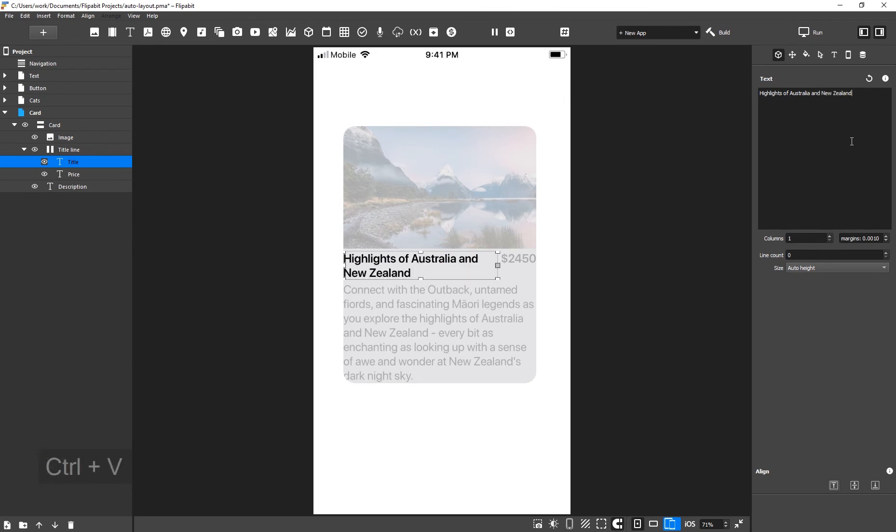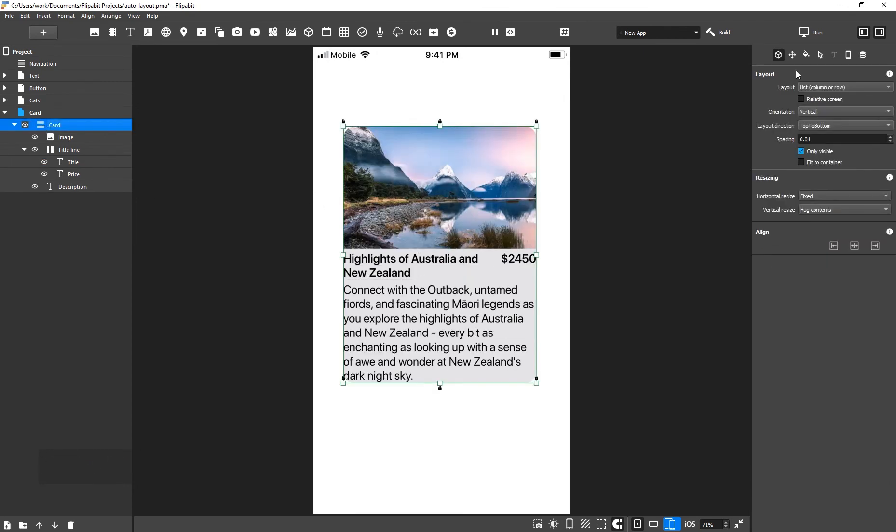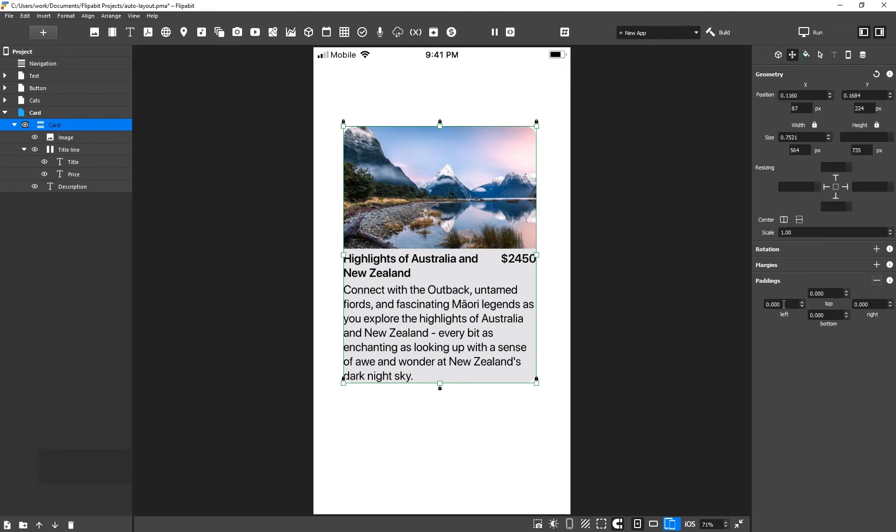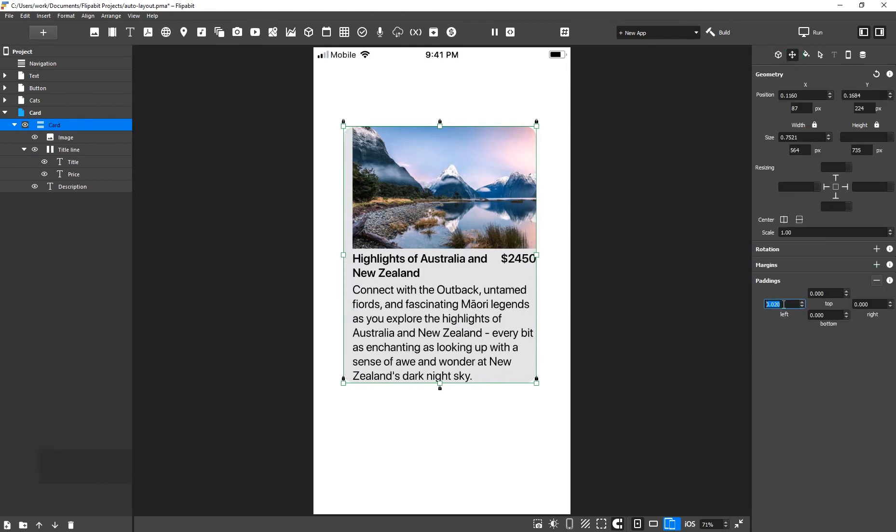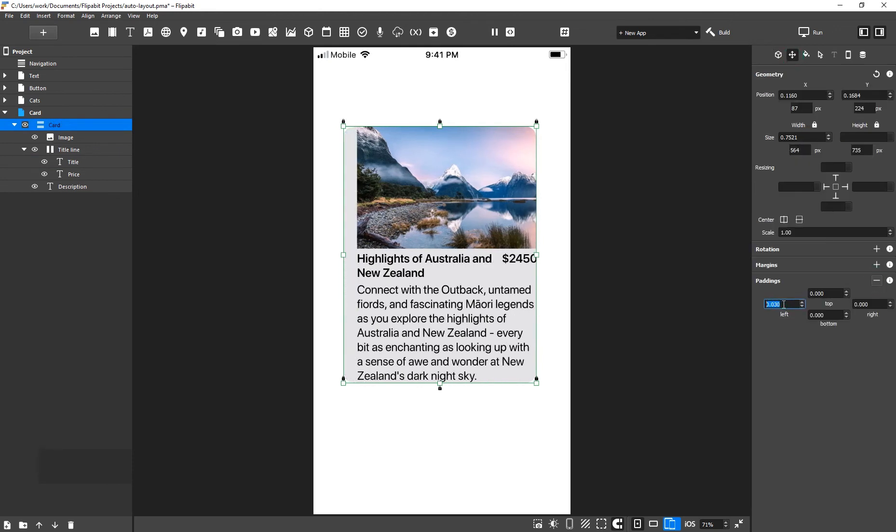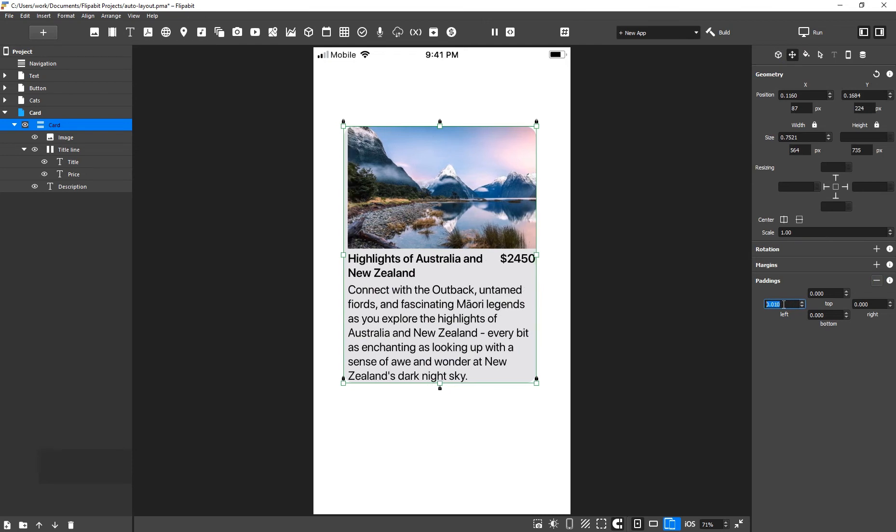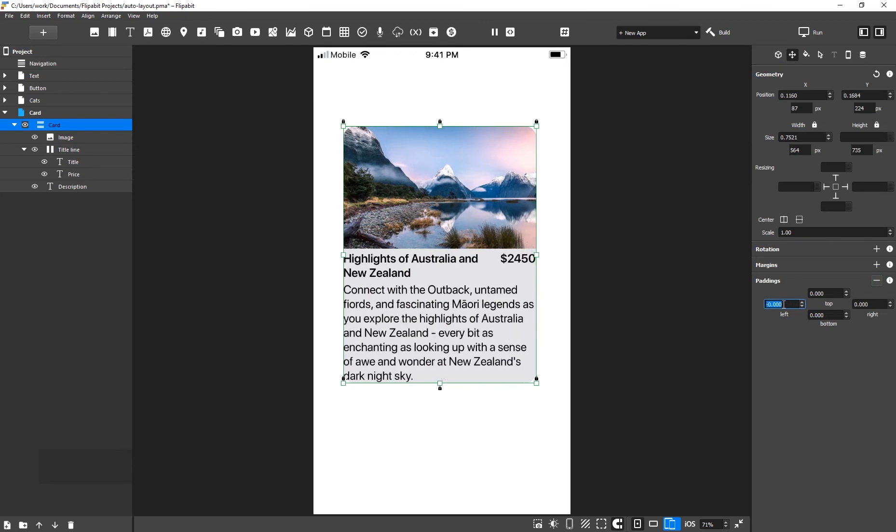Now, let's set the padding for the card. Select Card, and in the geometry inspector, add padding to the left. The indentation gets added to the image too. Ideally, the image will fill out the entire width of the layout. To do this, we're going to put all of the text in a separate group and set the padding for it.